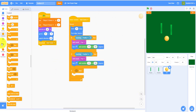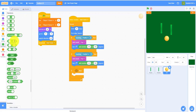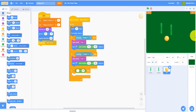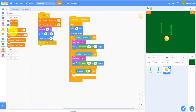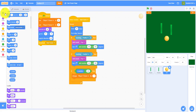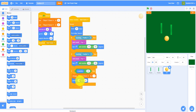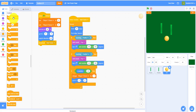If the x position is greater than 230 — meaning the ball has reached the right edge — then change player one score by one, go back to zero zero, and wait three seconds before starting over again.